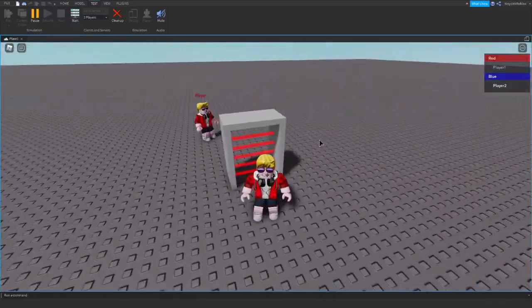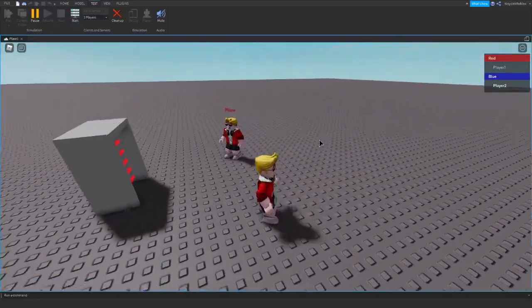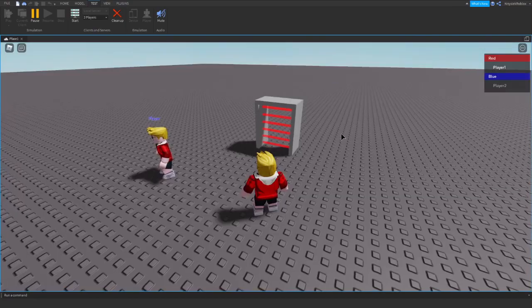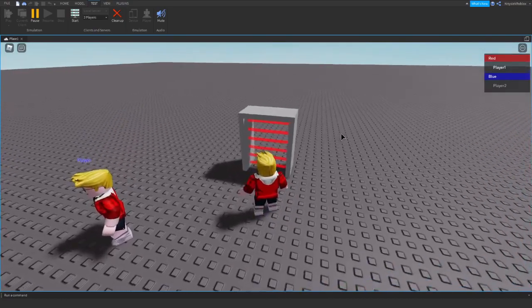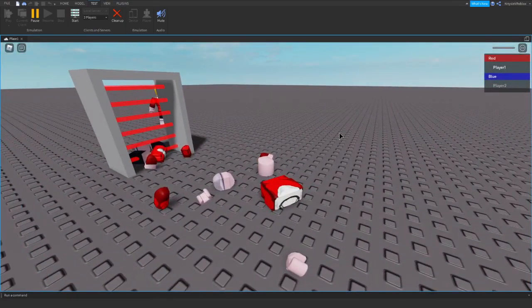Yep, it works. And now I will switch to the red player and the red player will die as expected.